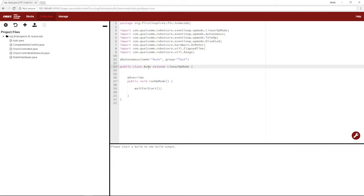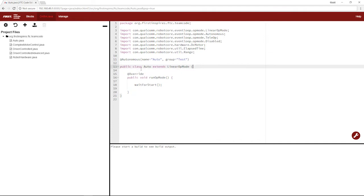You'll see that this class is extending linear op mode instead of op mode like our teleops did because it is autonomous. And we also don't have nearly as many methods as our teleop because it runs once you hit init, it runs from top to bottom. And once you hit play or start, then it runs that from top to bottom. No complex methods in between.